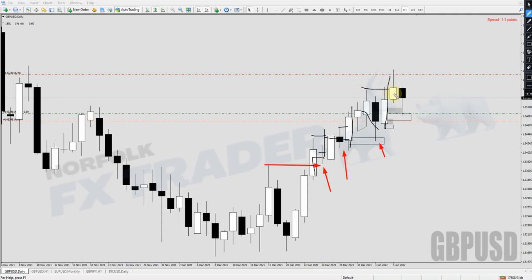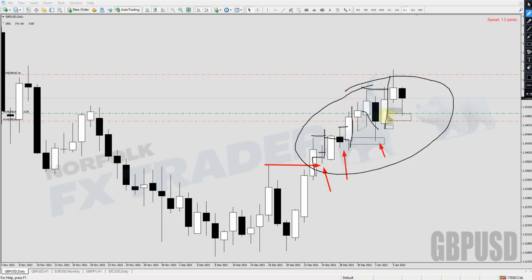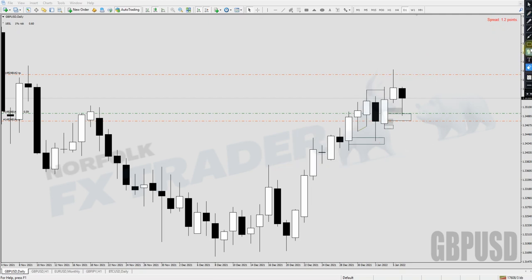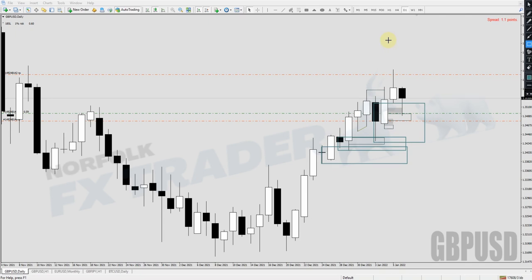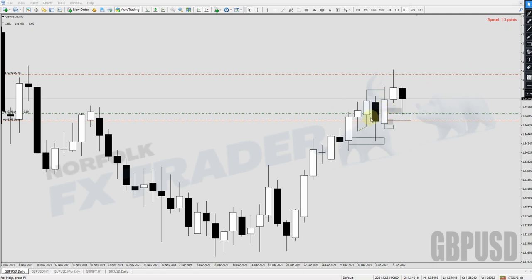Once you understand what's happening on the daily time frame, this is nothing but a smaller timeframe trend and we're looking for a trade. You could look at taking trades off these zones in the market, and you can see the market comes back, reacts, and goes higher. But what you want to do is understand the lower time frames to find a much better risk-to-reward once you understand what's happening on the chart. So once we've identified this, we go down to a one-hour time frame.